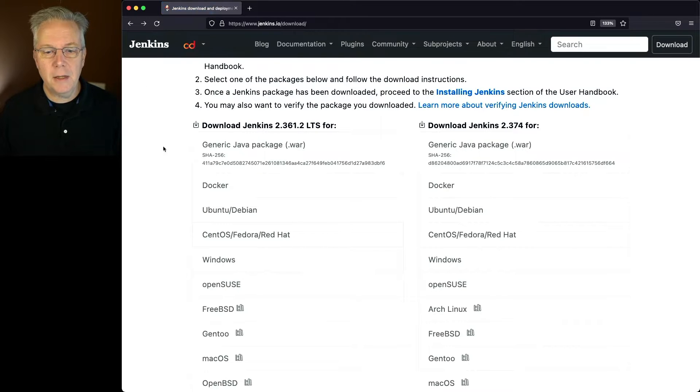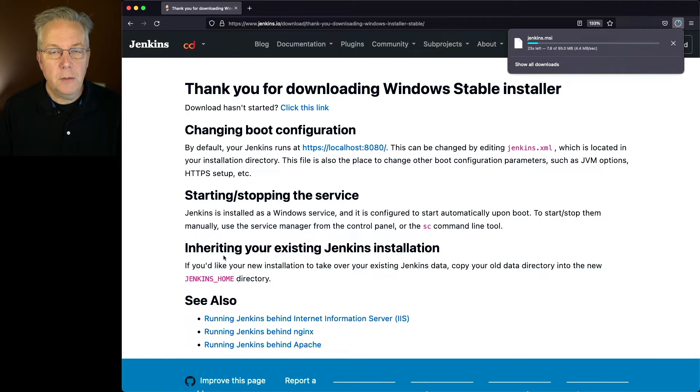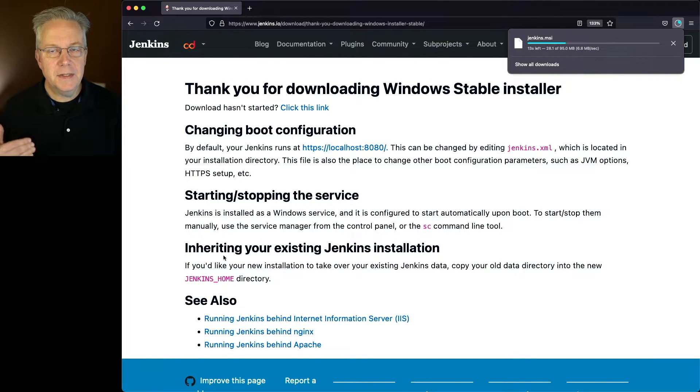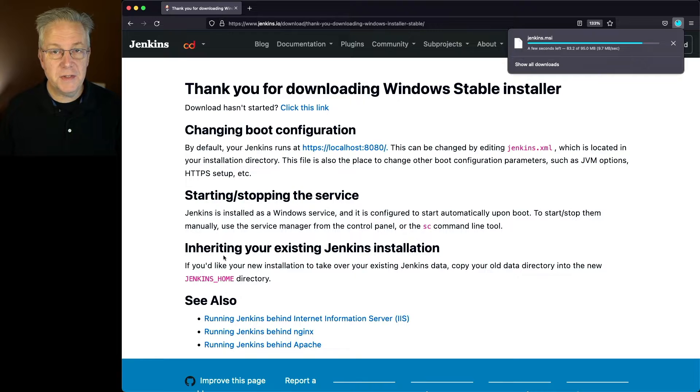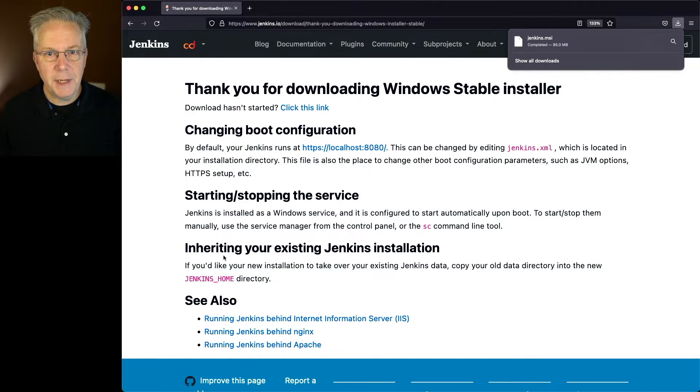Let's go back and take a look now at Windows. From Windows here, what automatically starts happening is a download for the Jenkins installer happens, and then from there you can follow the instructions that are included on this page.